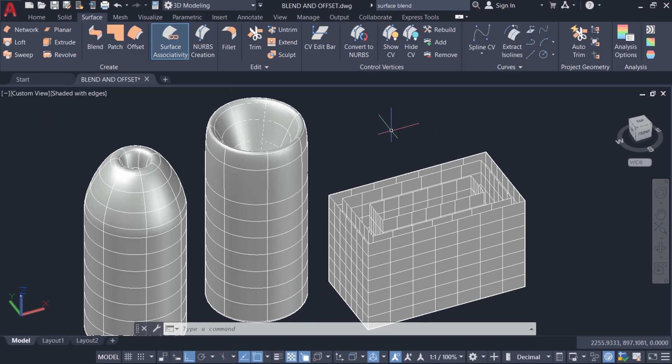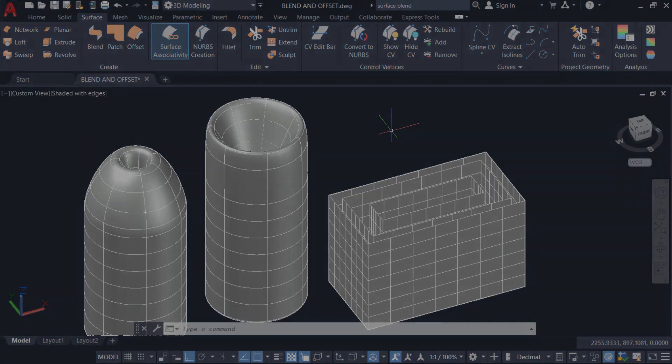In the next tutorial video I'll introduce you to a special type of surfaces called NURBS surfaces, and we will see the method to create and edit these surfaces.